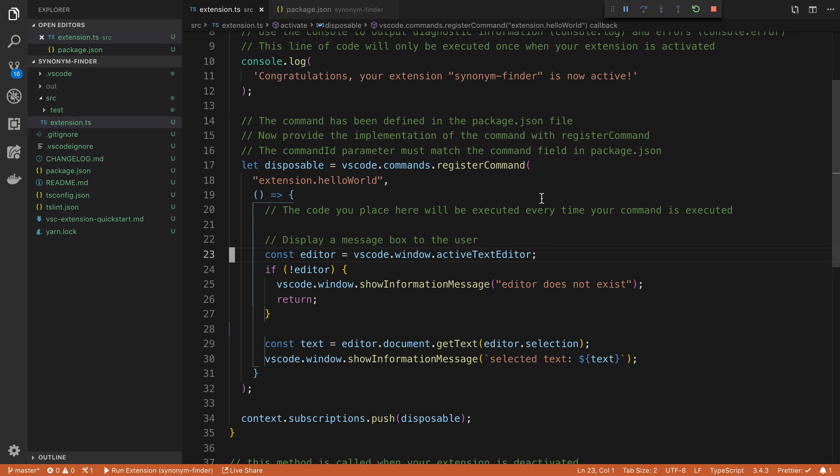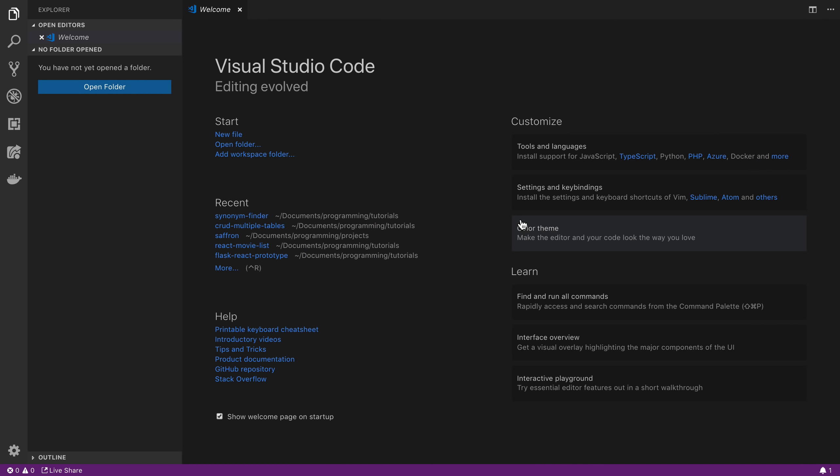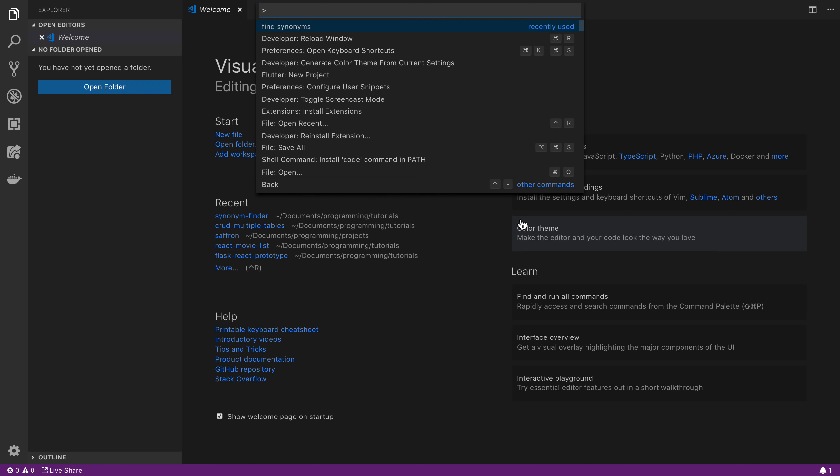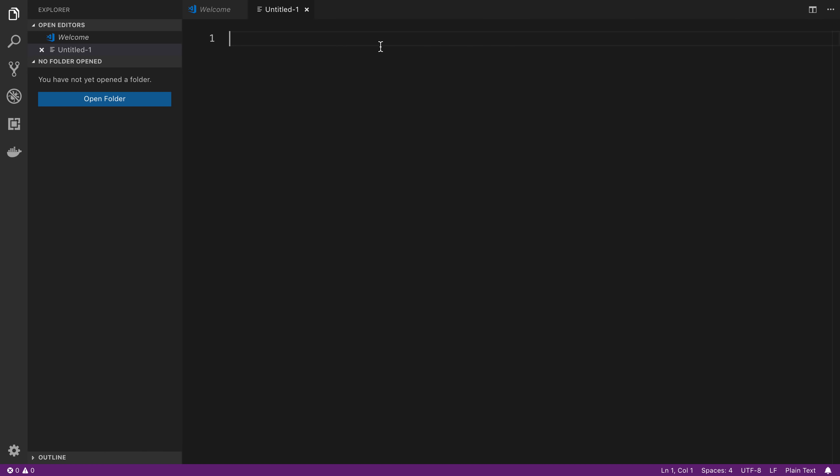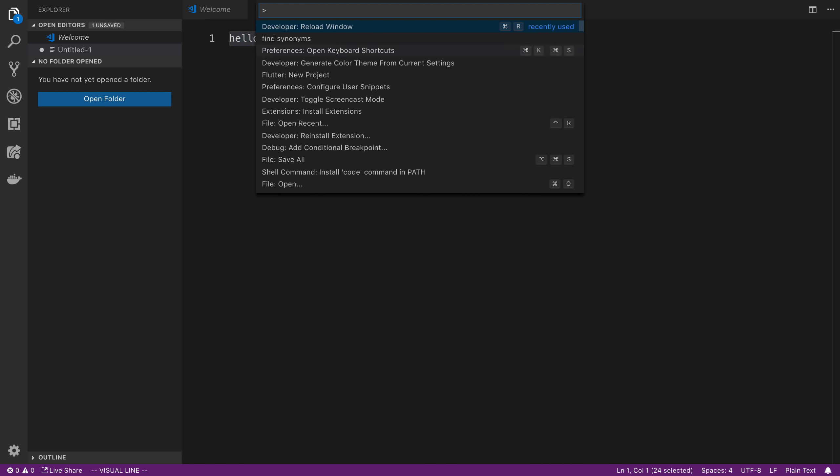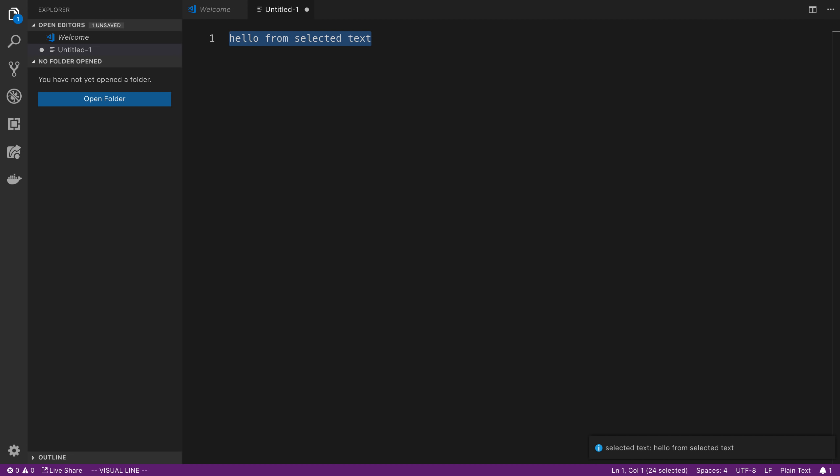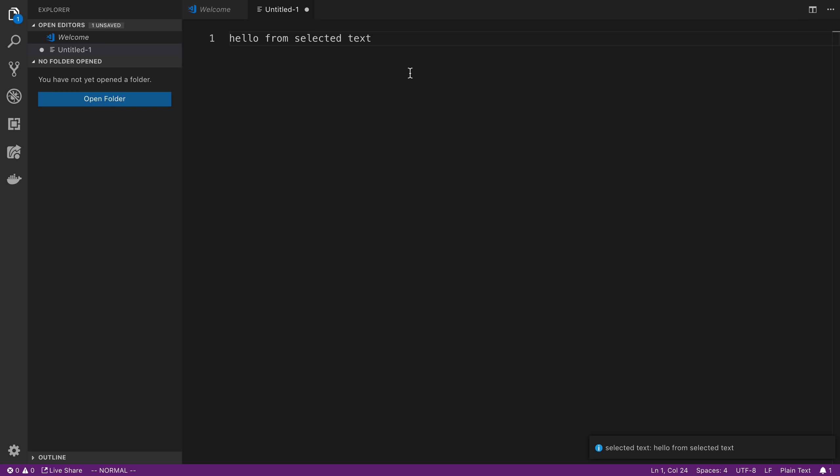So I just gave this a save and then I'm going to come over here and give it a reload. And I'm going to open up a new file and say, hello from selected text, I'm going to select it and we're going to run our find synonyms and cool. So we can see selected text, hello from selected text. So it correctly gave us the text that they have highlighted there.